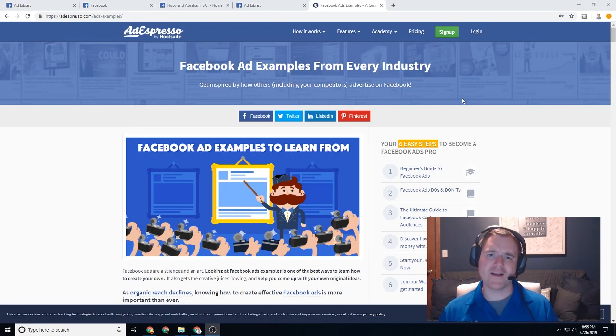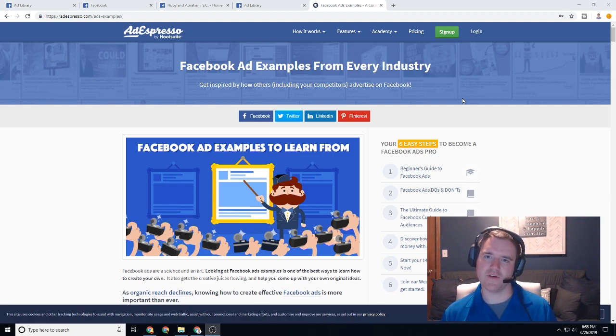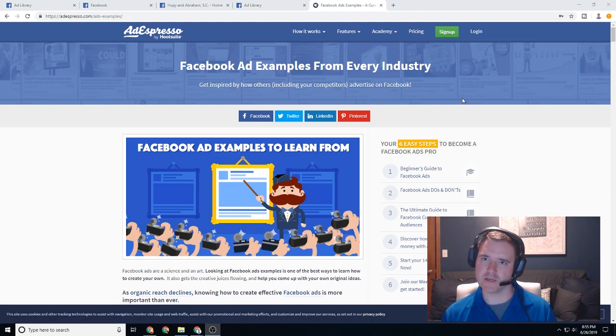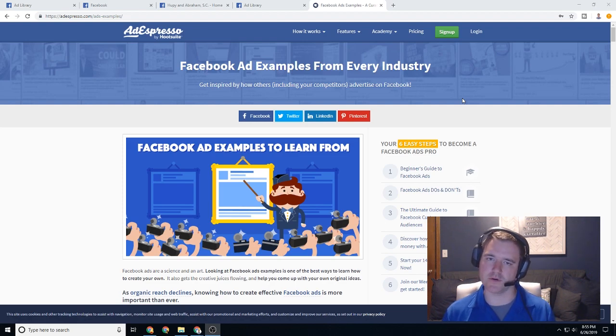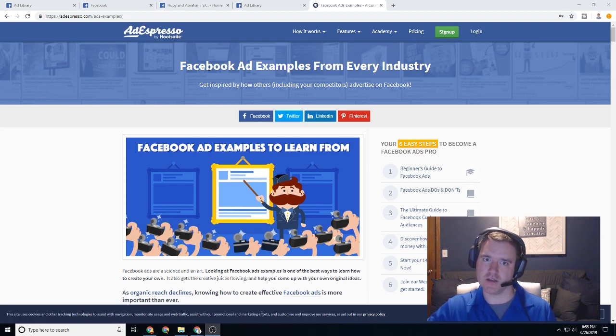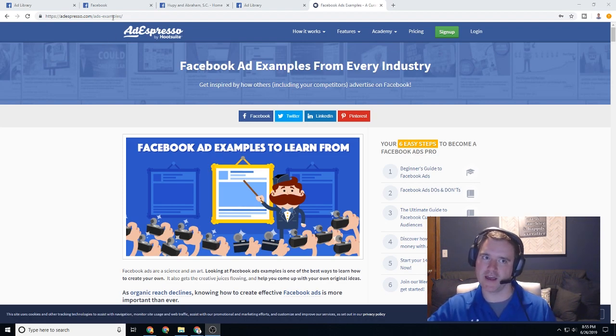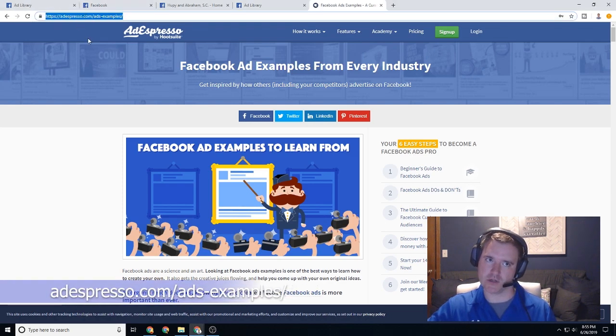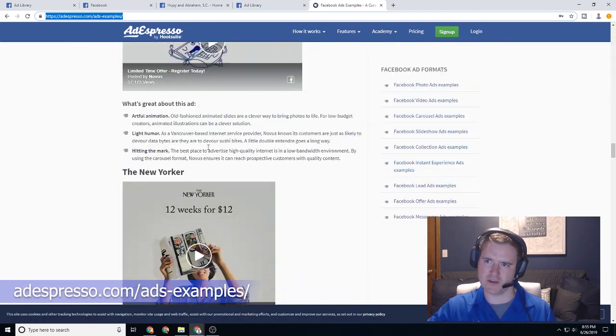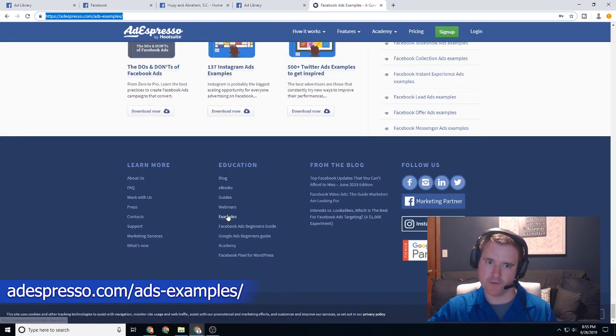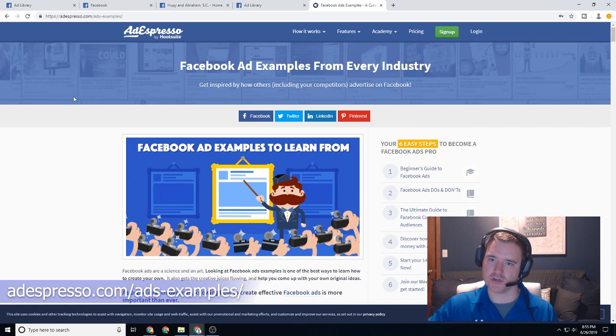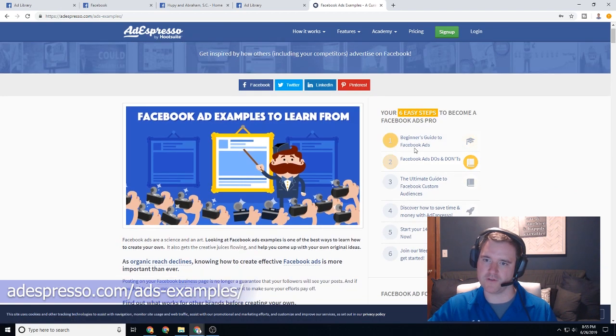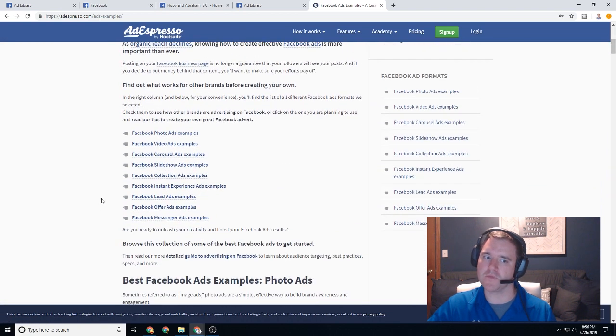And finally, the last thing I want to talk about in today's video is AdEspresso. And they have a ton of different information on here. They actually have a pretty intriguing pricing module for competitor research or even like your own page research. But one of the really helpful things that I found, and I know a lot of other people have leveraged, is Facebook ad examples from every industry. Again, there will be another example down in the description for the link. So I'll make sure to include that, but it's just ads examples. They have a pretty good education section and a pretty good series on how to become a Facebook pro, which is some pretty interesting information in here.